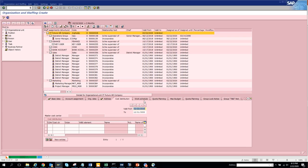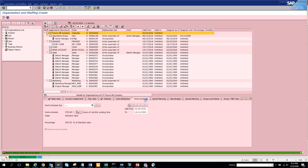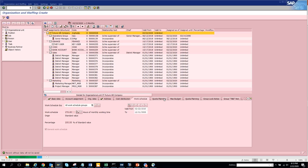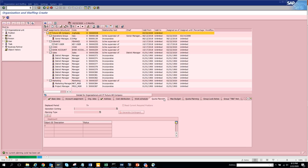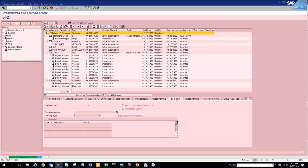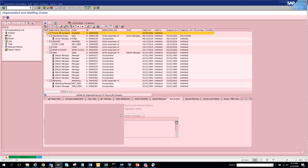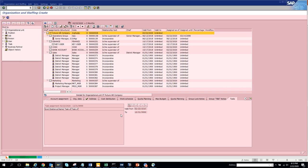Here you can see cost distribution, cost center, and all those things - these are very important. Then you have different work schedules - here you can see the hourly paid employees, salaried employees, and all those things you can do. Then you have Quota Planning - it's something related with the current plan. Then you have Budget Planning where you can put budgets. Then you have Tasks where you can create task assignments. These are useful features. Now what we'll do is create some positions inside.